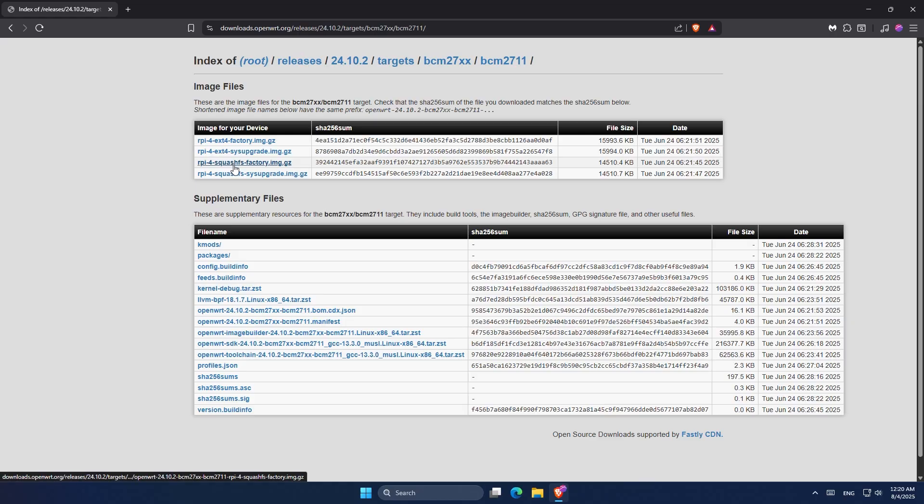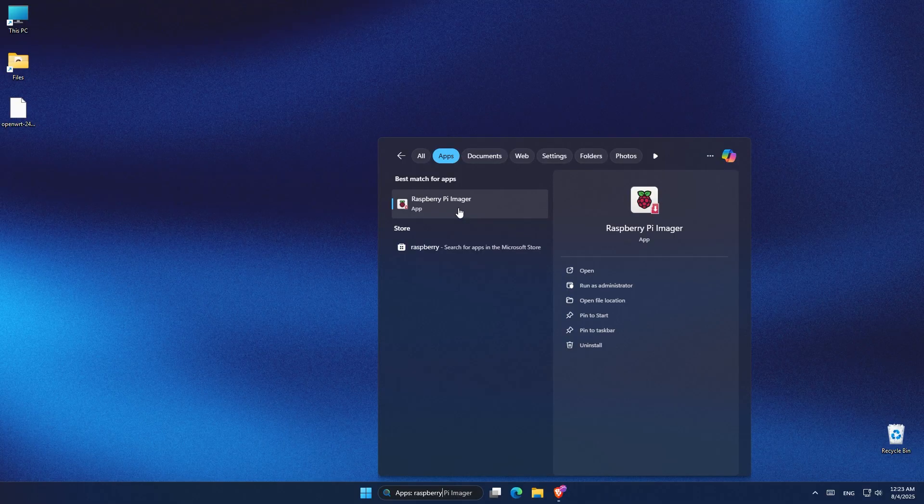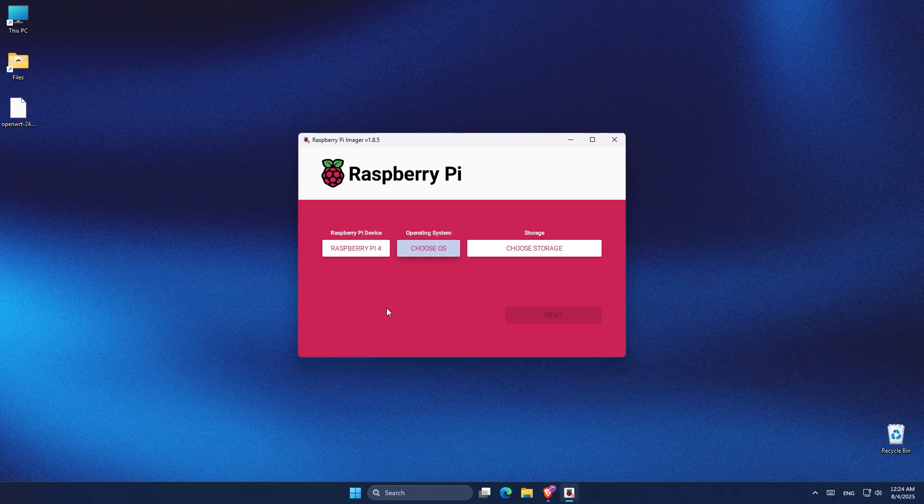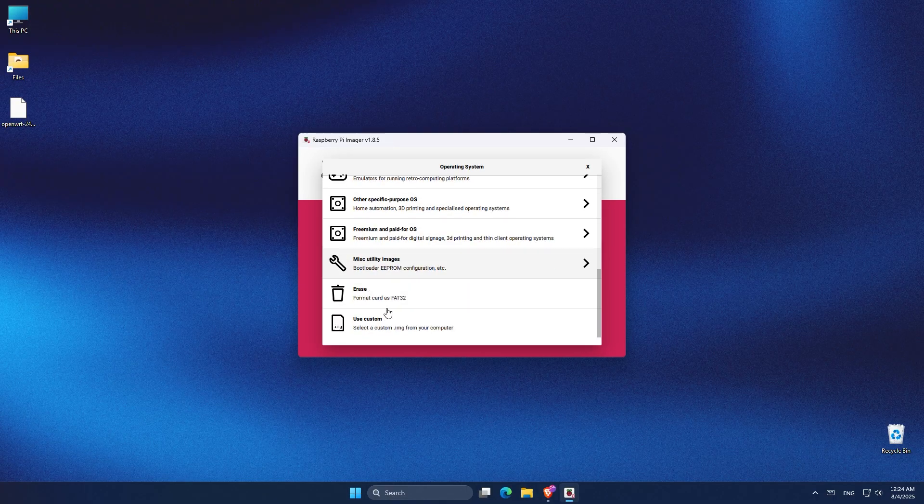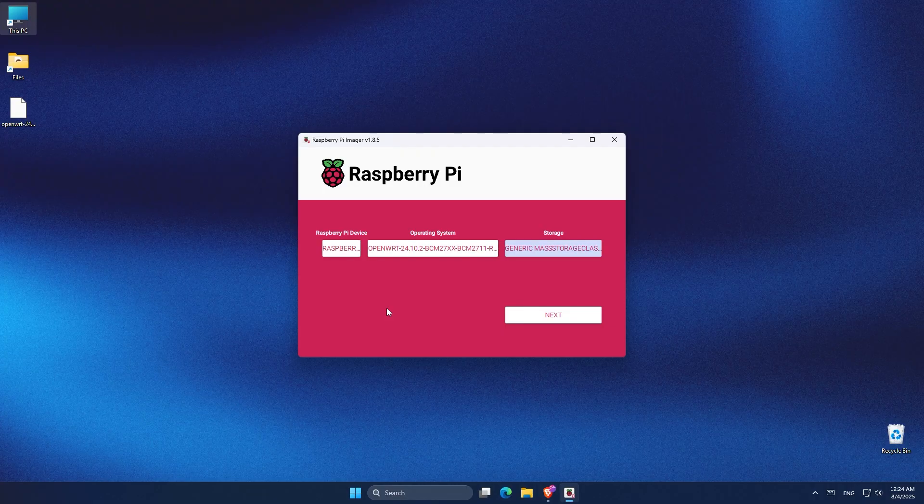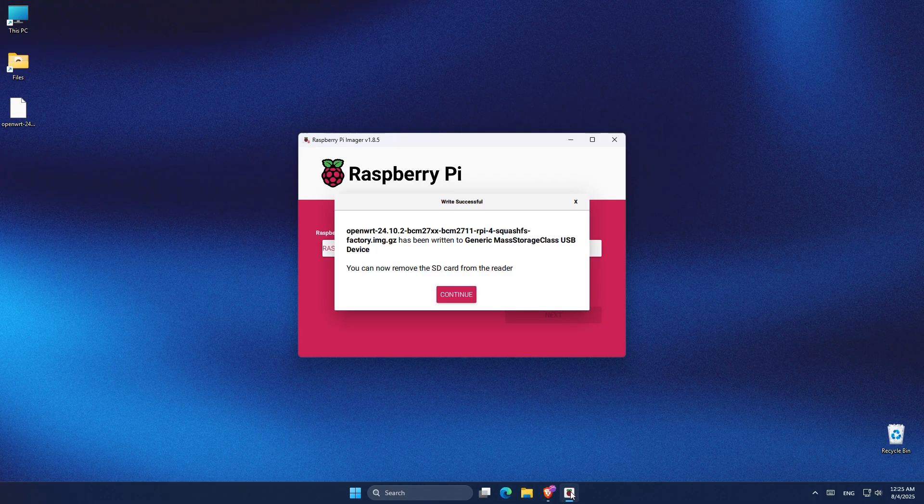Now open the Raspberry Pi imager, click on Choose OS, then scroll down to use Custom and select the image file you downloaded. Choose your SD card from the list, click write and wait a few minutes. Once it's done, safely eject the SD card, insert the SD card into your Raspberry Pi and power it on.